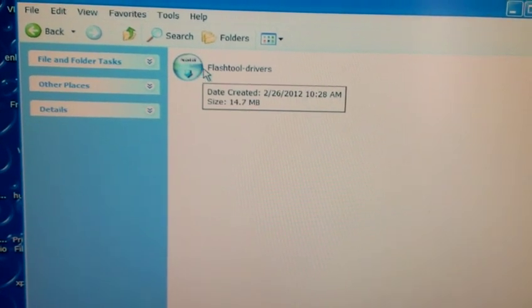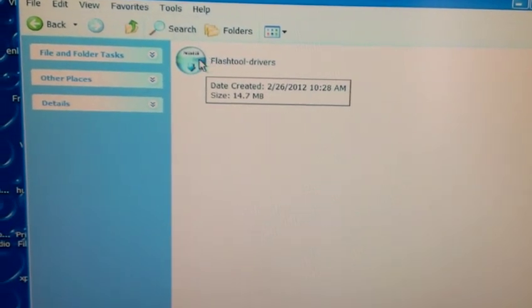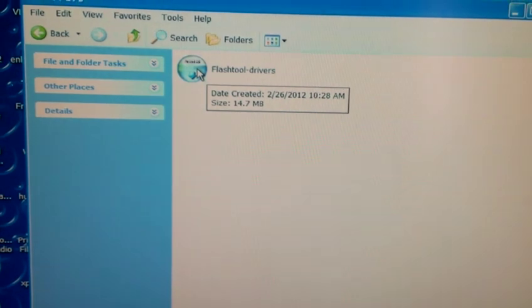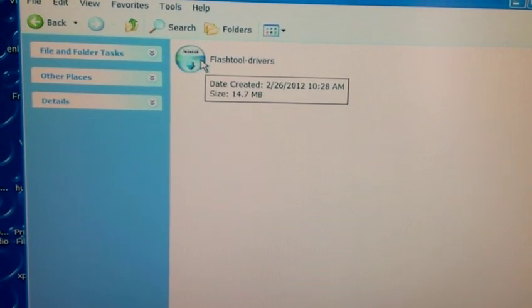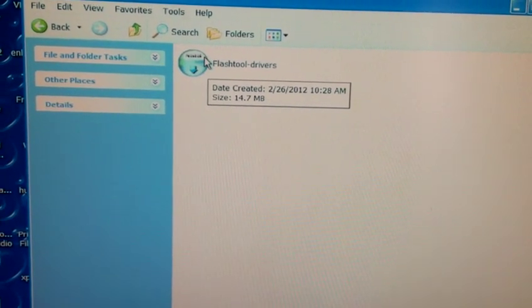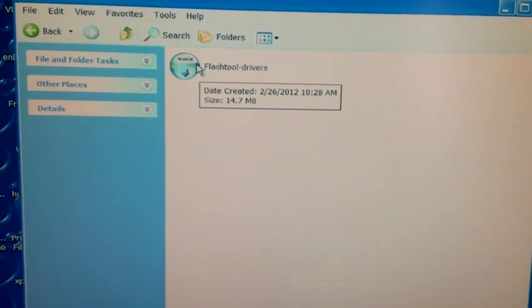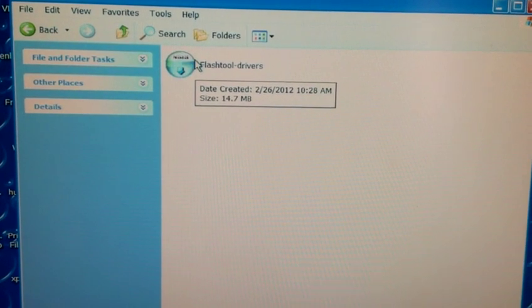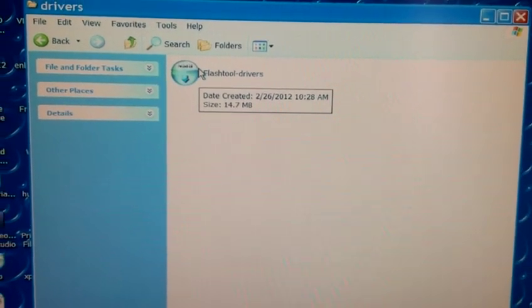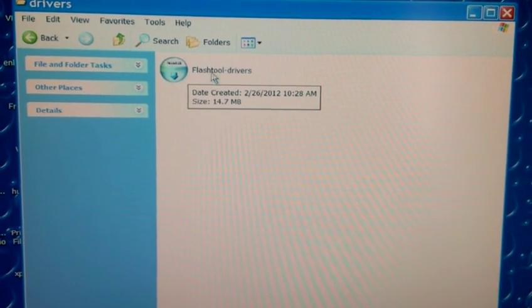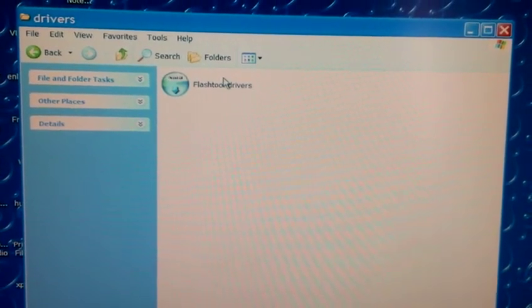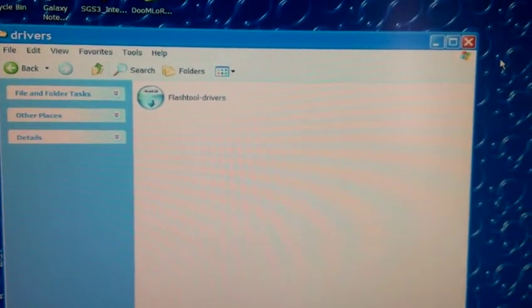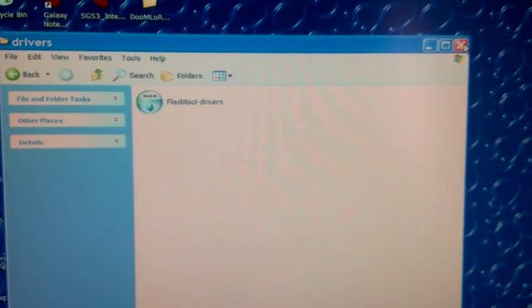In there you'll find the FlashTool drivers and the Fastboot drivers. Make sure you install the Fastboot drivers, the FlashTool drivers, and you'll also see a list of different Xperia devices. Find the Xperia Play drivers, tick the box, and then you should have the whole FlashTool thing set up. Then you can go ahead and close it down.